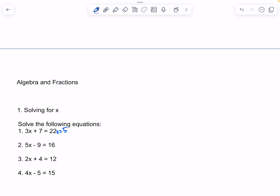Now we're doing 5x minus 9 is equal to 16. So you can add 9 on both sides. That would be 5x is equal to 25. We divide by 5 on both sides, so that would be x is equal to 5.